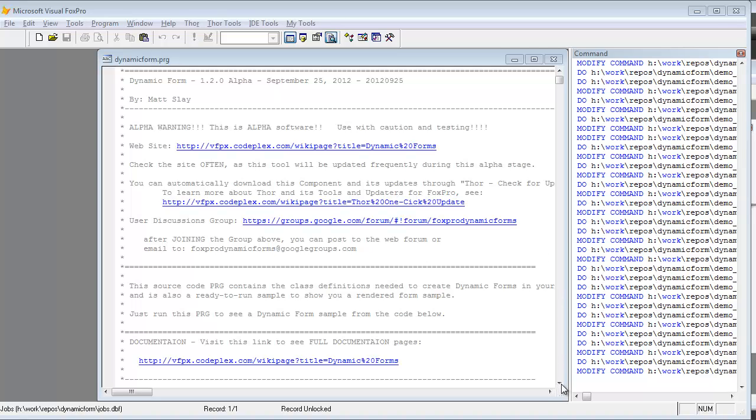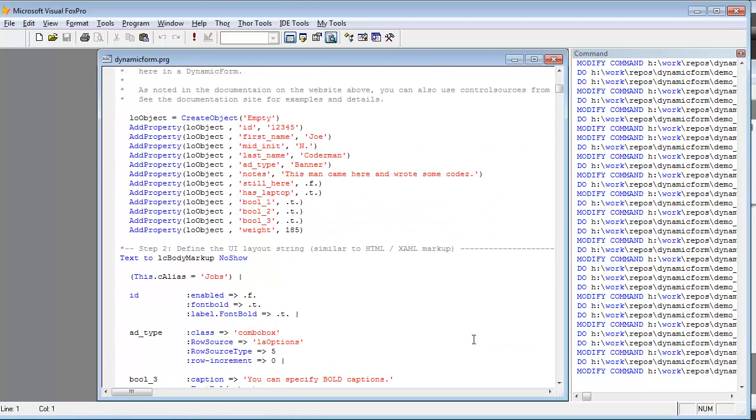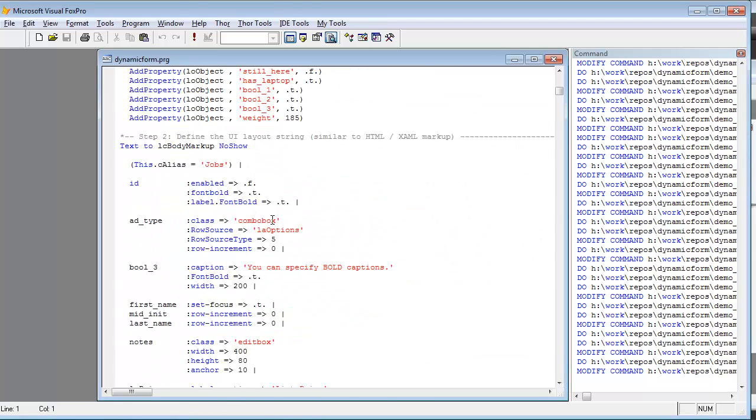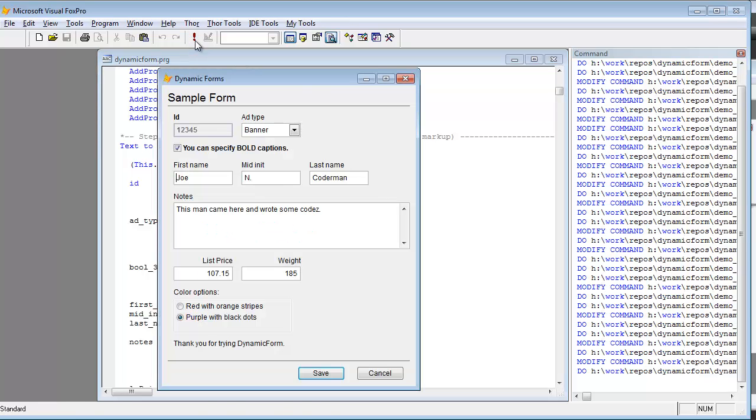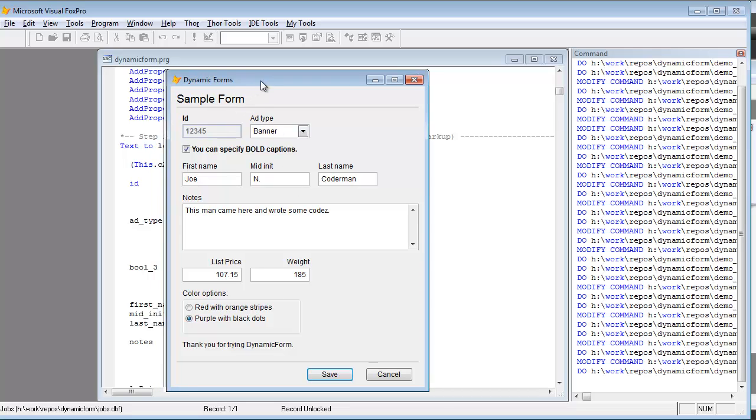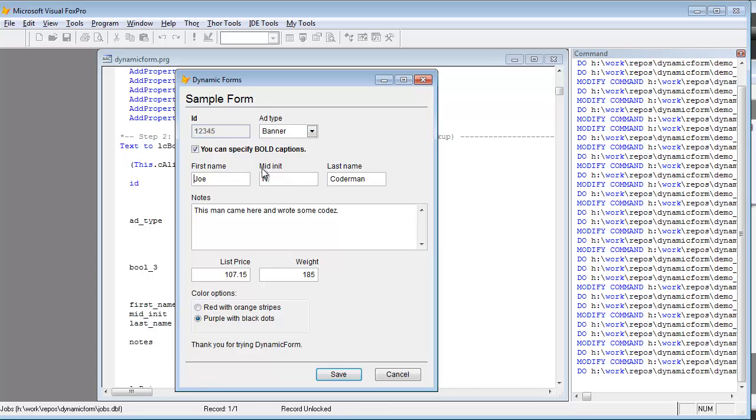One of the best things you can probably learn from this program file is to study the markup syntax that's used in this example. I'll run the sample. The program is a ready-to-run sample. You literally just hit the Run button and it will generate this form from the markup syntax.